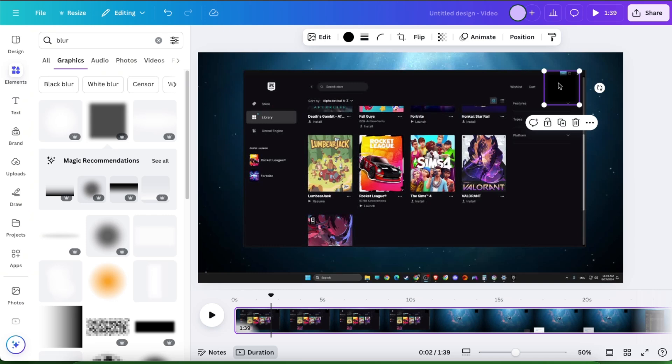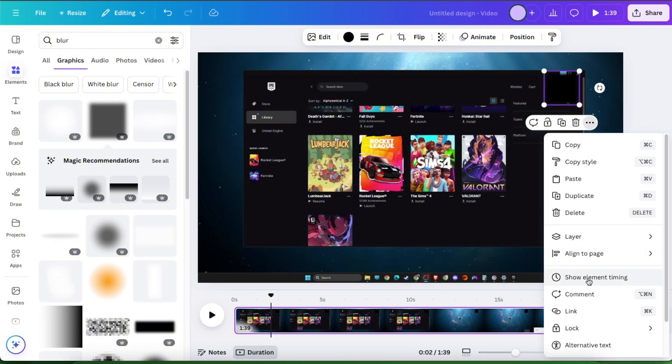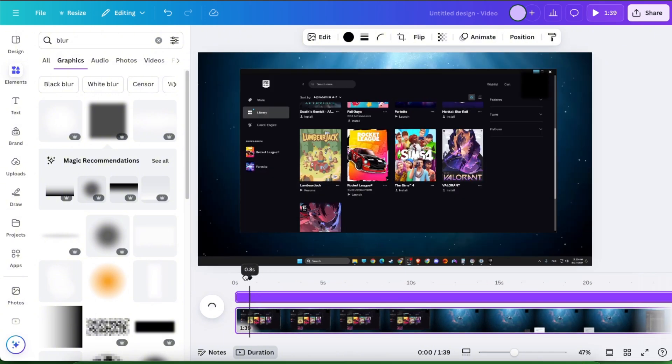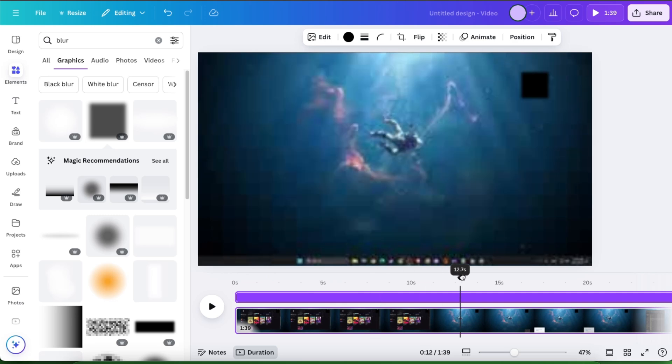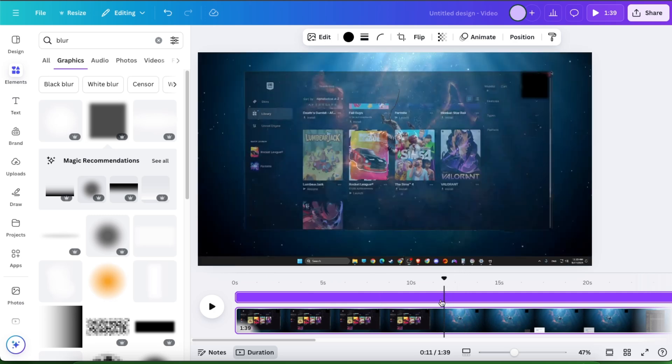then you're gonna choose your blurring element, then click more and click show element timing. And here it is. Now you can go ahead and choose a part where you want it to be.